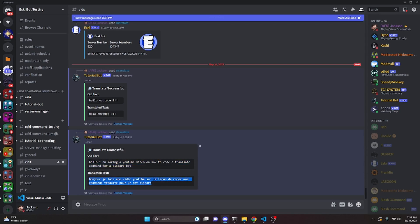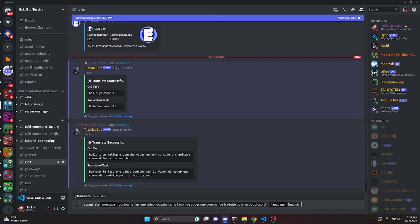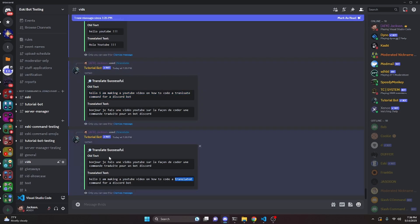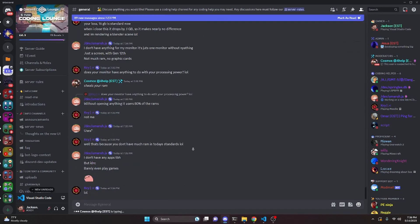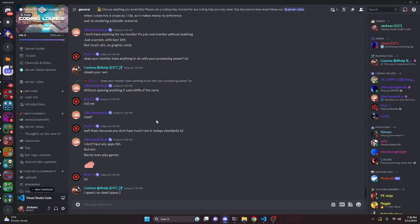We copy the French output and run it back through the translator selecting English to verify it, and it returns pretty much the exact same text. There are a couple of minor differences like translate versus translated, which is expected when translating back and forth between two languages. That's how you code an advanced translate command for your Discord.js version 14 bot. If you need any help, join the server in the description, and I'll see you in the next video.